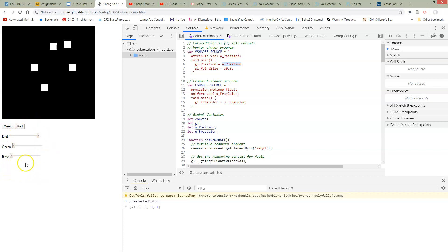We're going to start with the WebGL, hook it up to a slider, connect it to JavaScript. JavaScript is going to pass it to GLSL.